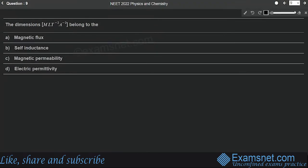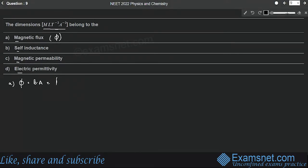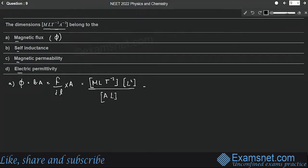Question 9 is from magnetism and matter. We need to find which physical quantity has dimensions M¹L¹T⁻²A⁻². Checking magnetic flux φ = BA: dimensions are M L² T⁻² A⁻¹ — does not match. Self-inductance L = φ/I: dimensions are M L² T⁻² A⁻² — also does not match the given M¹L¹T⁻²A⁻².